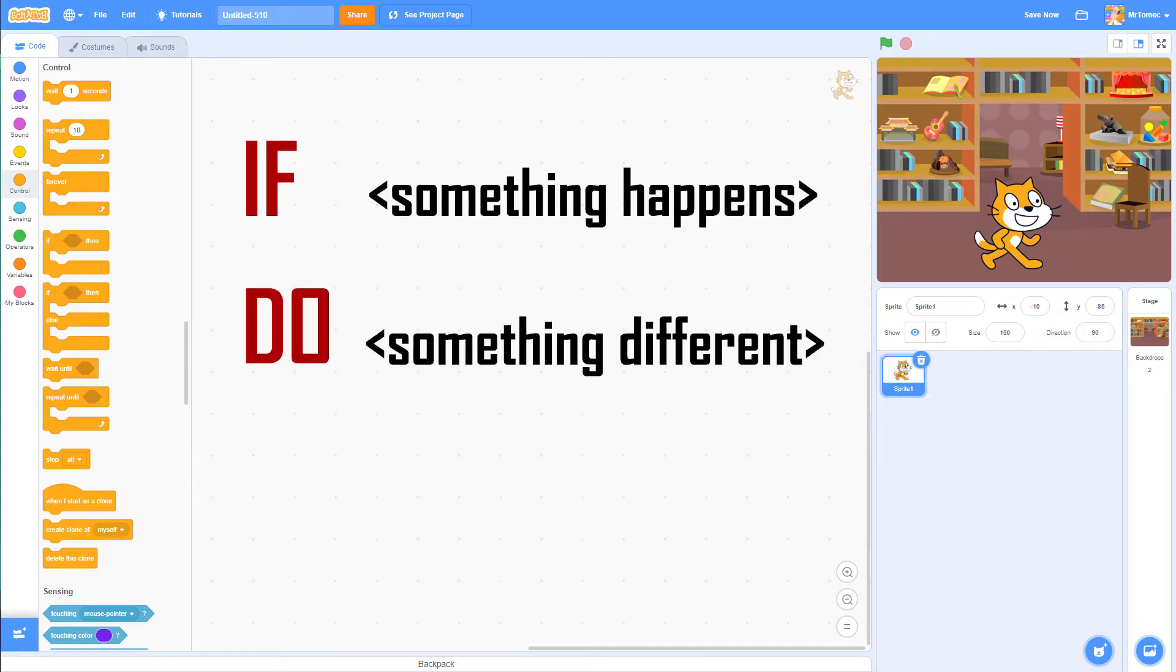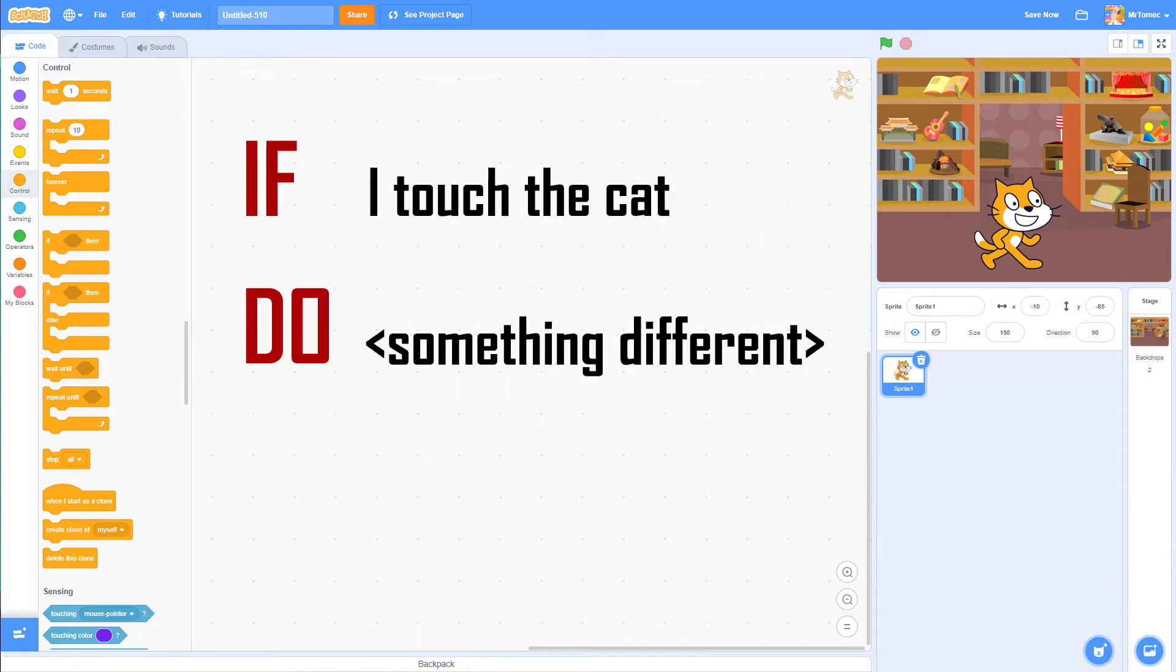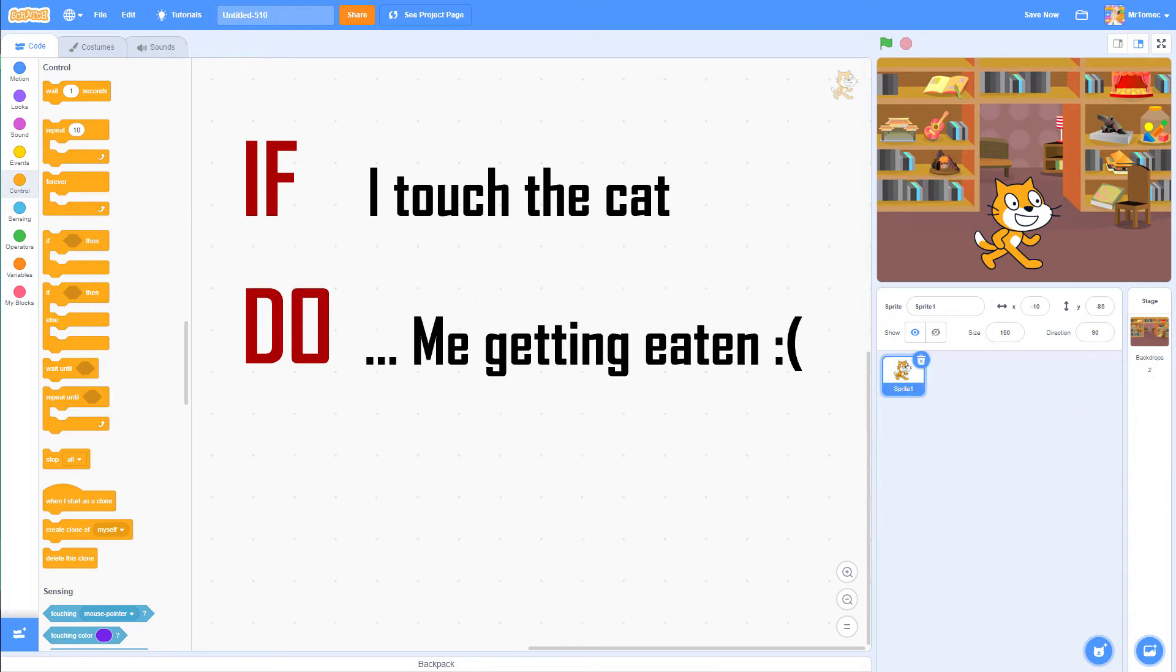In this case, we want the instructions for the mice to be something like if I touch the cat, do me getting eaten.